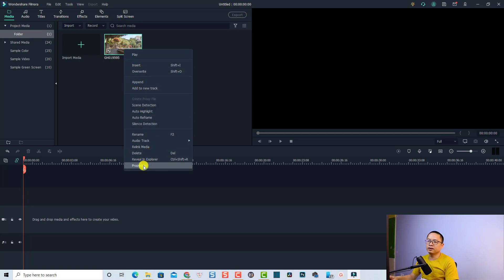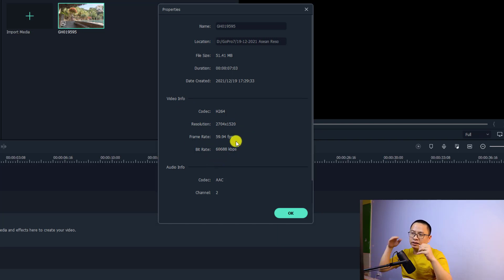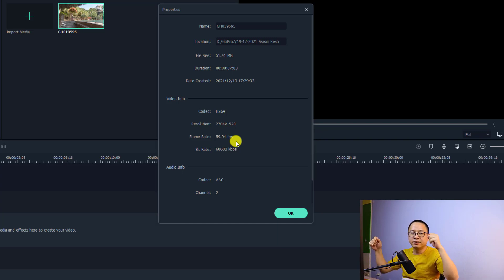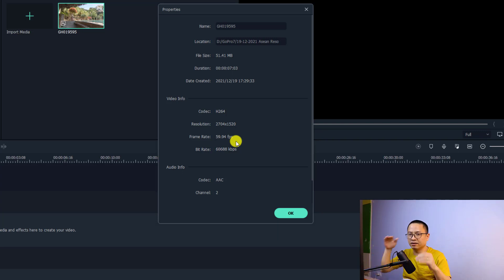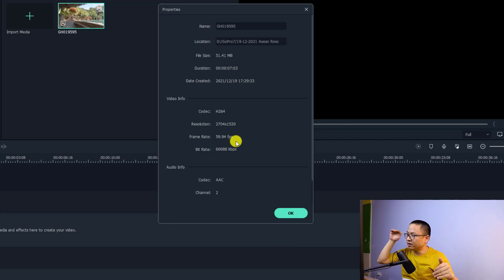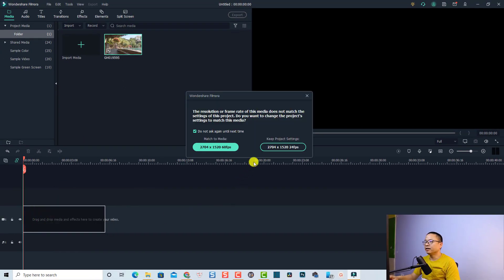Let's right-click to see the properties — we can select Property and see the video information. This is the video quality of my input. When you export the video, your input video quality will affect the output video quality. If the input quality is too low, you cannot get high quality when exporting, whatever software you use — Filmora 10, Premiere Pro, Final Cut Pro. Low quality input cannot export to higher quality video.